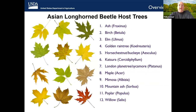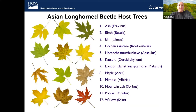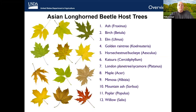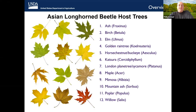The tree types that ALB can complete its lifecycle in are called host trees. In the United States, regulated ALB host trees include all species of 12 types of trees: ash, birch, elm, golden rain tree, horse chestnut and buckeye, catsura, London plane tree and sycamore, maple, mimosa, mountain ash, poplar, and willow. Ash, birch, elm, and golden rain tree species are preferred over all others, which is why the leaves of several different types of maple species are shown in this slide.